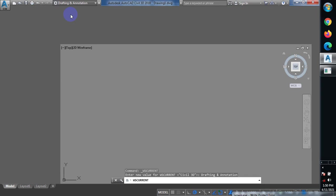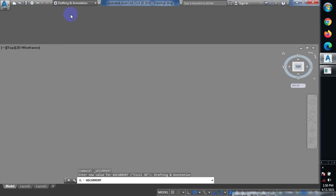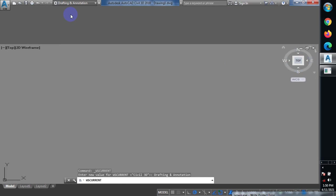You can switch to the Civil 3D part of the software, so it's more like a two-in-one software. You can use it as plain AutoCAD — if you have Civil 3D on your system, you don't even need AutoCAD anymore, because it has both AutoCAD and Civil 3D built in.